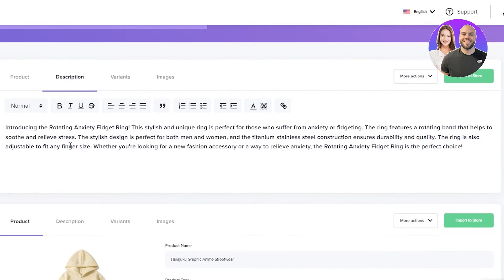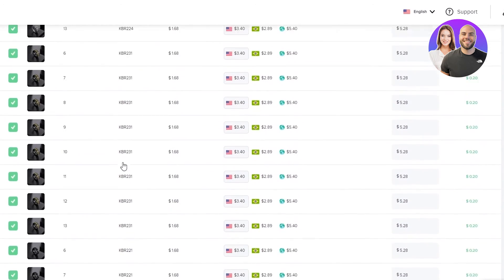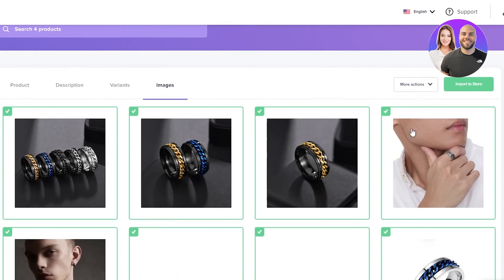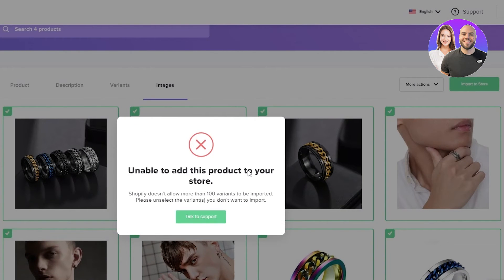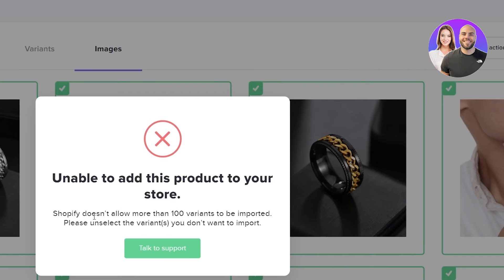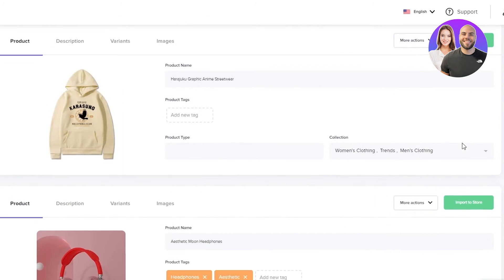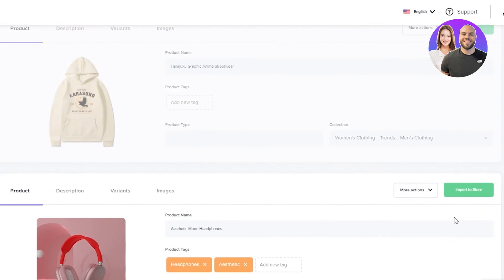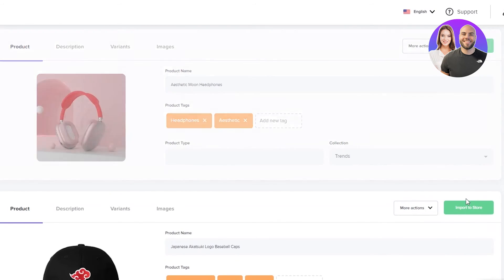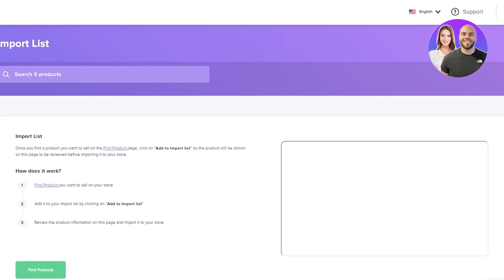Now that you've added your products, go to your import list on the left-hand side. You can check all the products you just added. A great thing about Zendrop is it also imports the descriptions for these products to your store. Check the descriptions, the different variants, and the images it brings. Once you like what you see, click 'Import Store' and confirm. Note that Shopify does not allow more than 100 variants — if a product exceeds that, you may need to remove it. For the others, click 'Import Store' for each one you want.